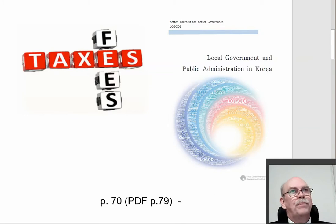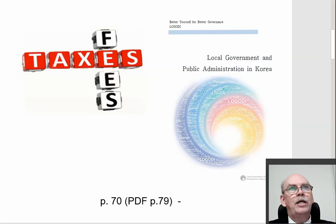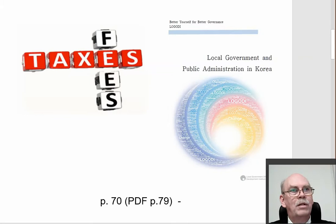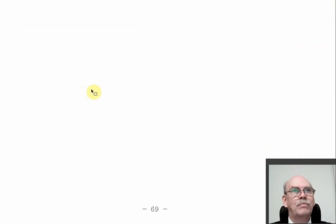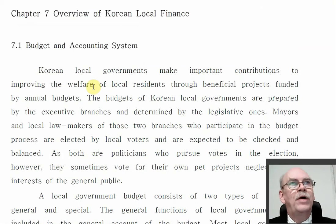Much of our talk is going to be directly from the book Local Government and Public Administration in Korea — the Lugodi book as we refer to it — starting on page 70. Or if you're looking at the PDF file, that would be PDF file 79. Here we are on PDF file 78, which is just the introduction to Part 3: Finance of Korean Local Government. We scroll down to page 70 and it says overview of Korean local finance.